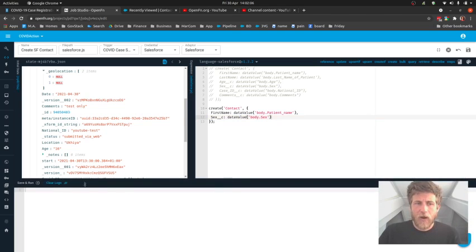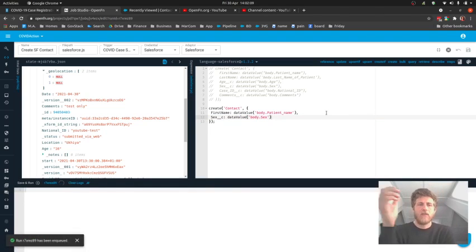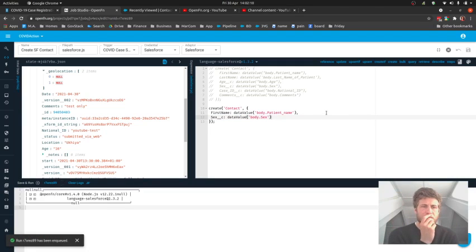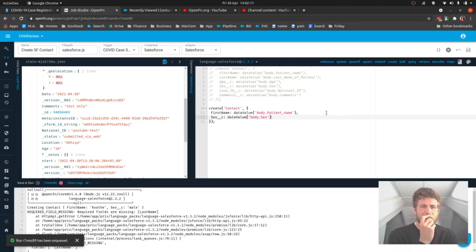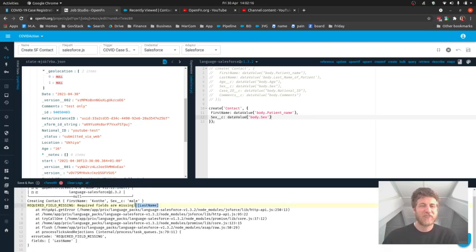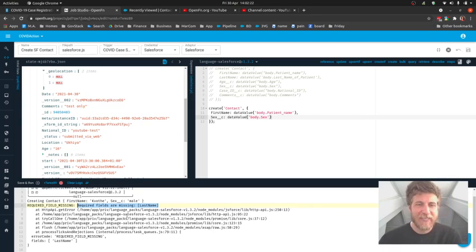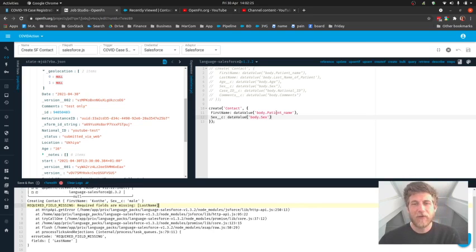So I'm gonna run it from the IDE right here. And what this will do is it'll give me some really quick feedback. And this is great because right away it's showing that this fails. It says required fields are missing and we need a last name field.